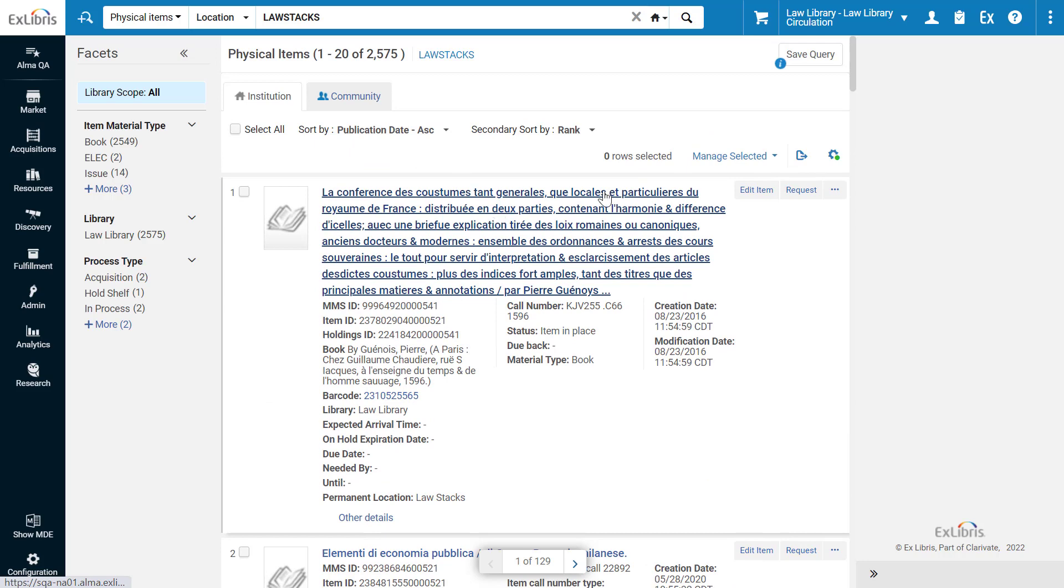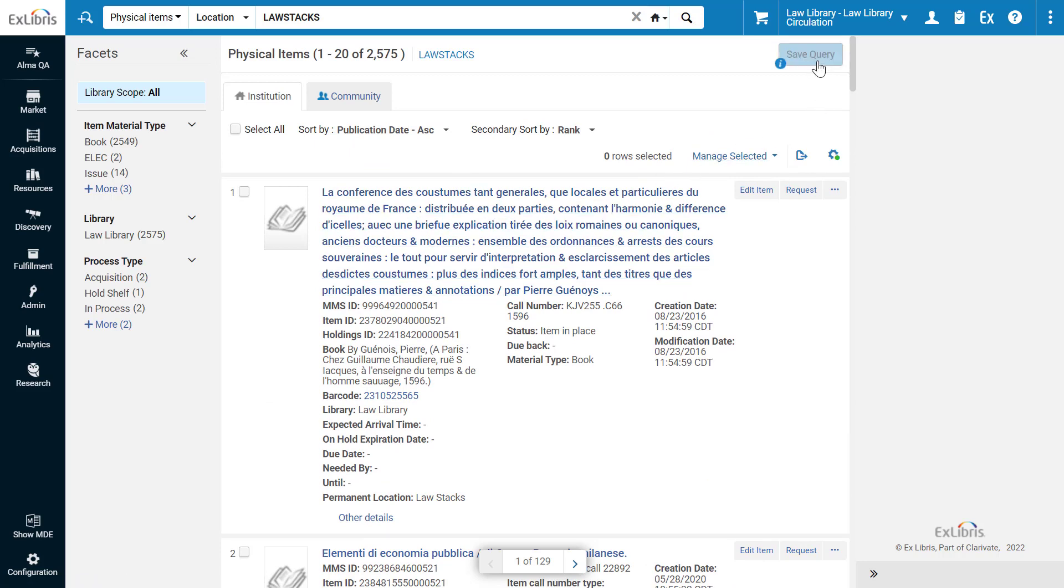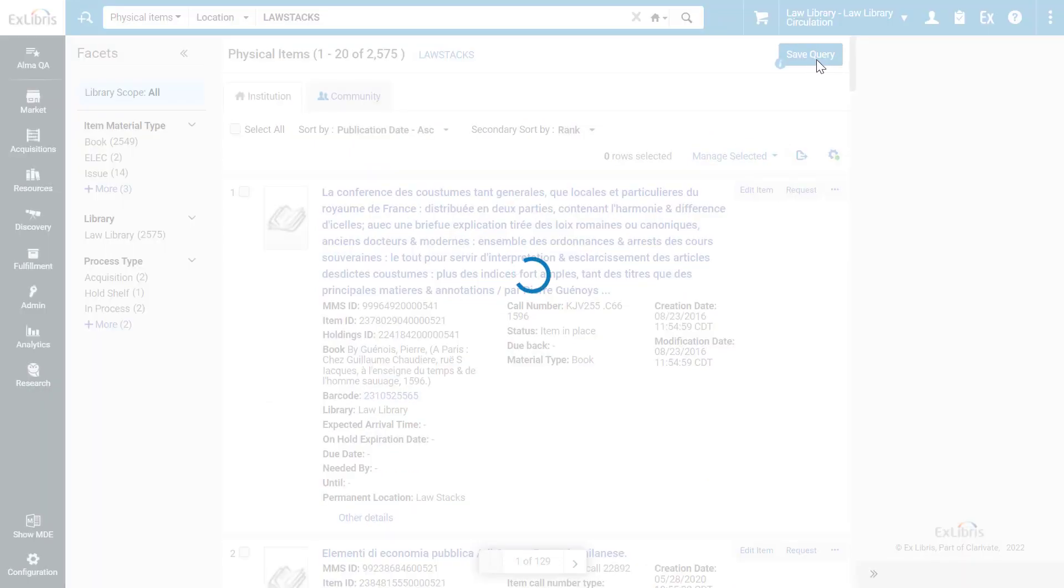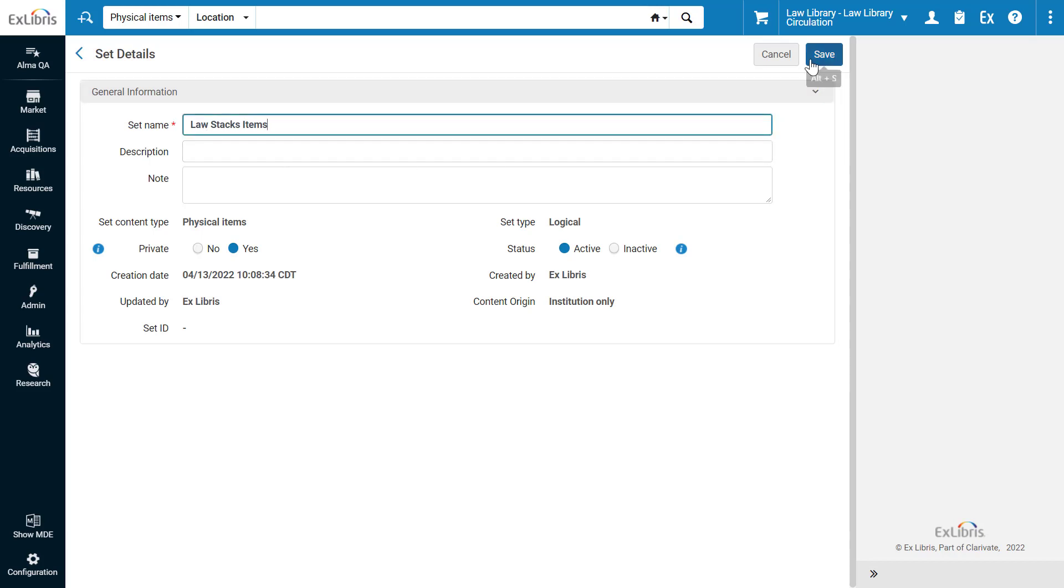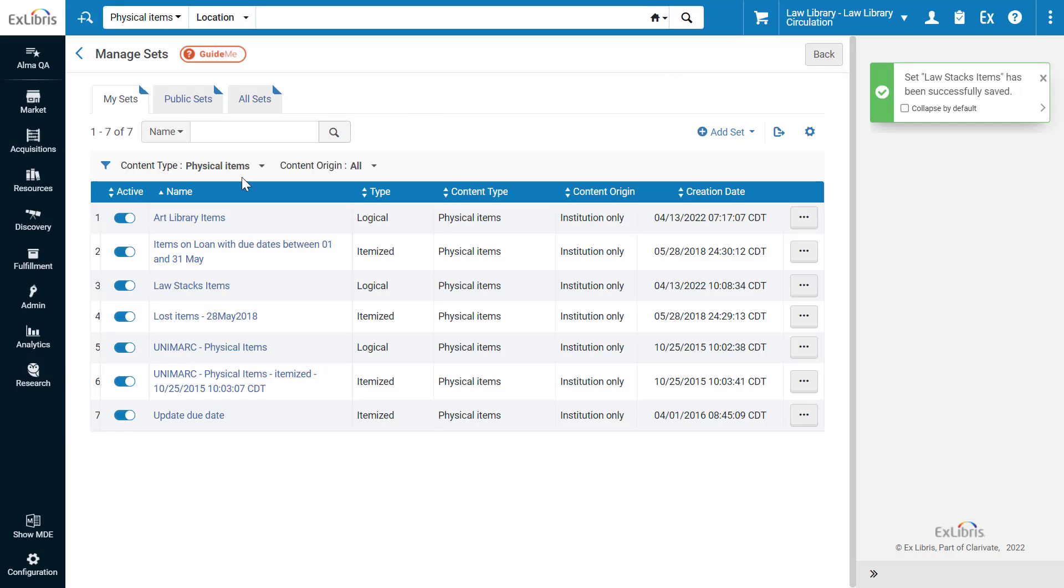To create the set, click Save Query. Give the set a name and click Save. Our new set has been created.